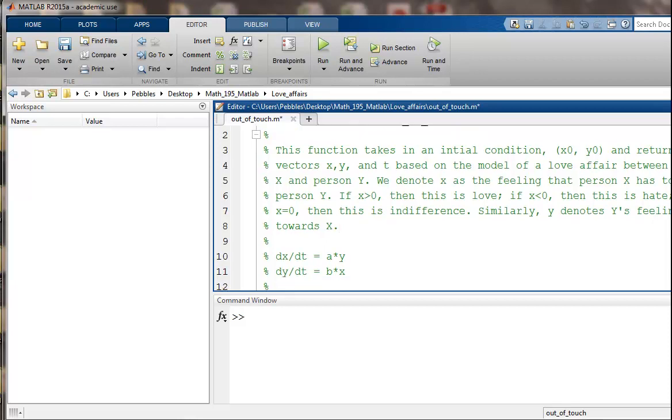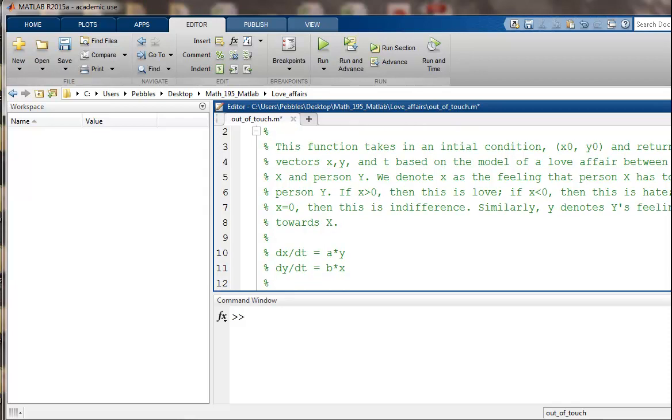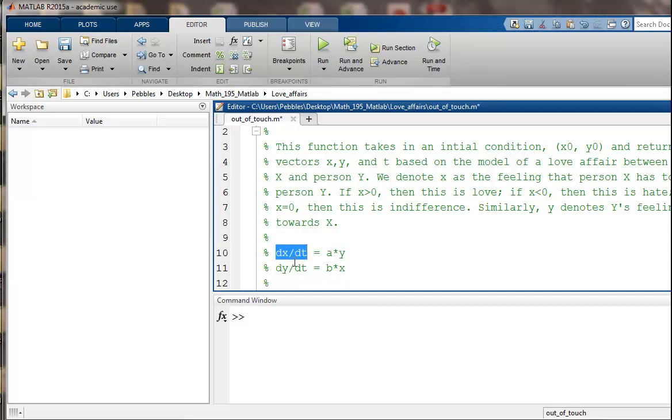The differential equation model is right here. We've got dx/dt equals a times y and dy/dt equals b times x. What this means is that person X's feelings are going to change over time. This is the derivative. So person X's feelings change over time.